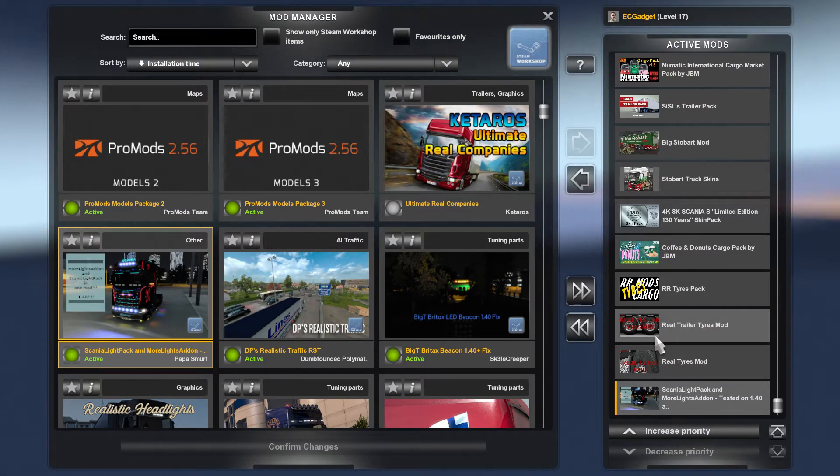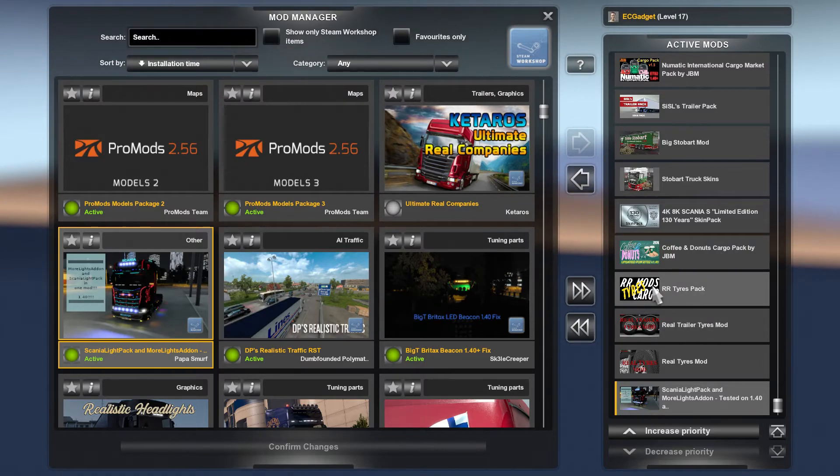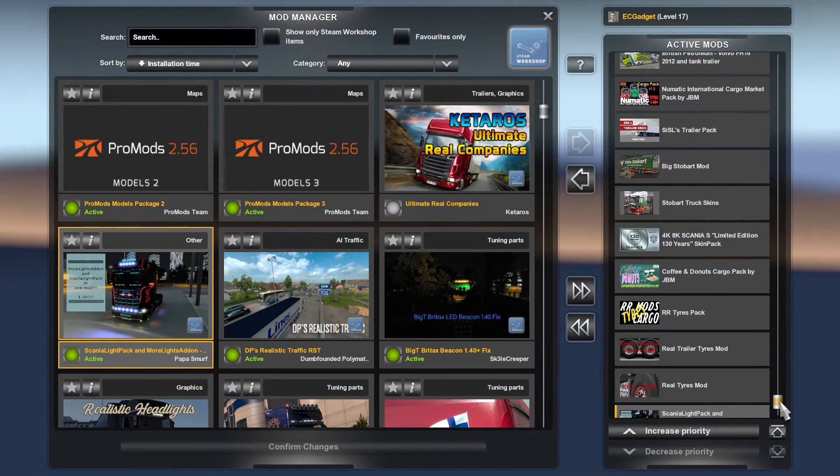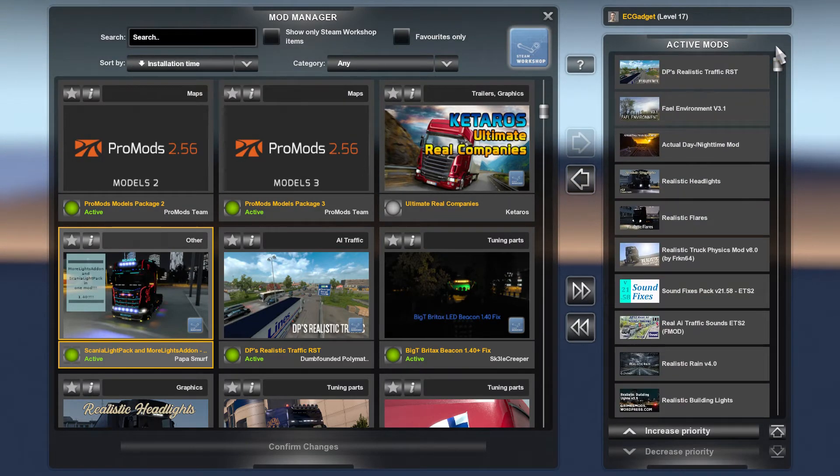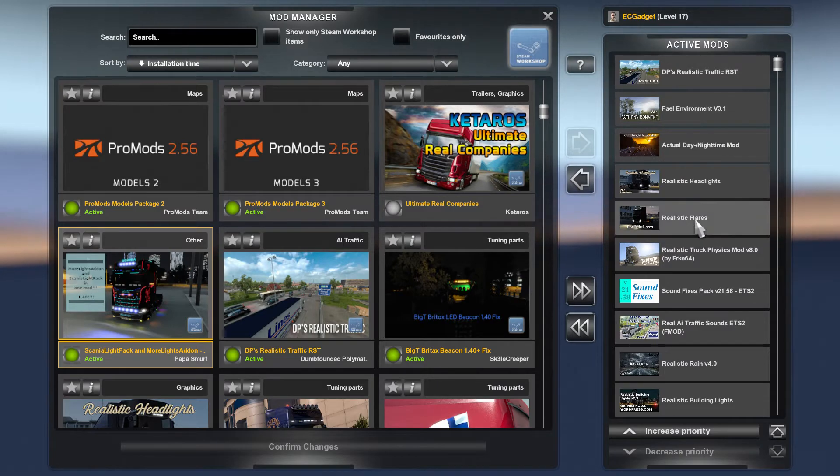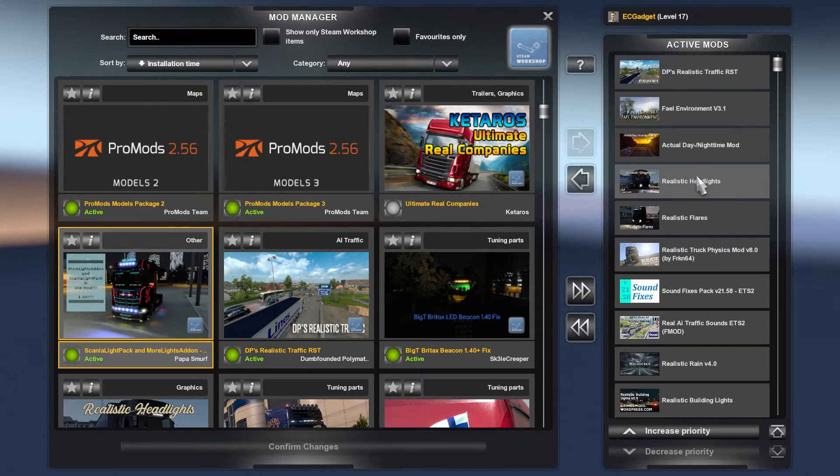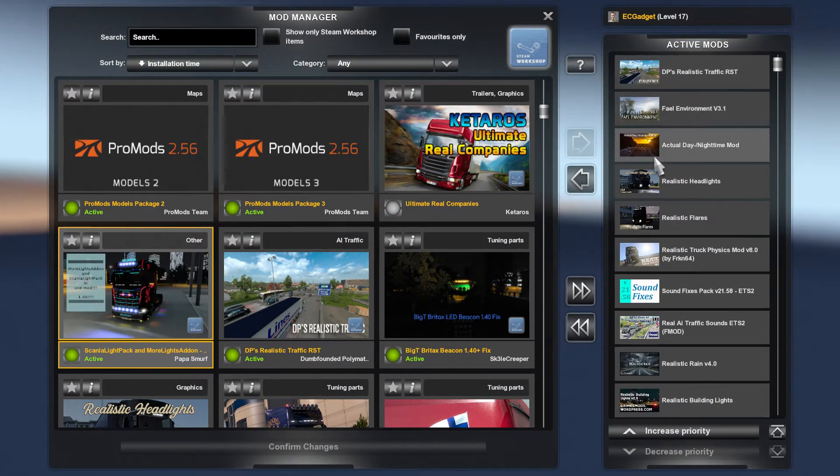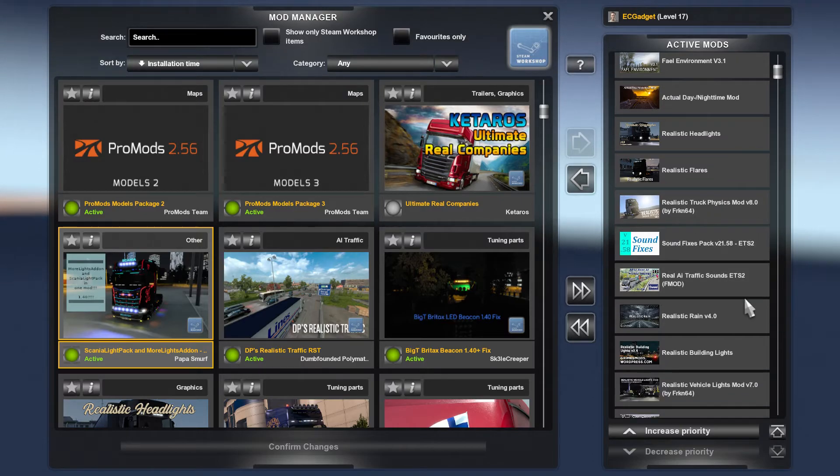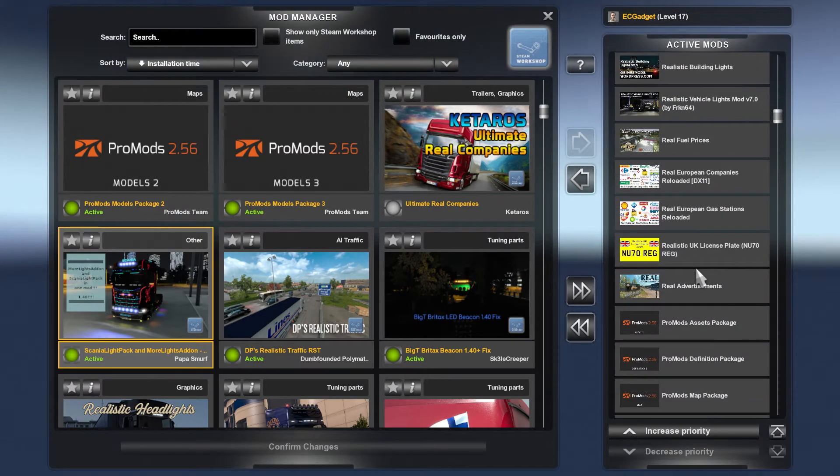That is my list of mods. Nothing special. I just do it in a specific order. So I'll have things that affect the whole game at the top. Sound fixes, things like that. Traffic, environment, sound fixes, all of that sort of stuff goes up top.